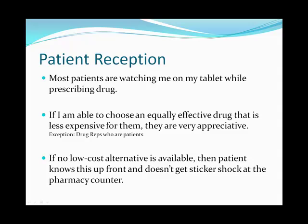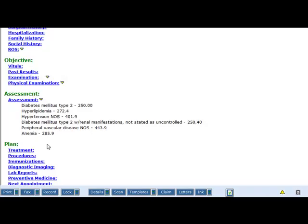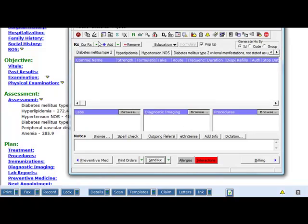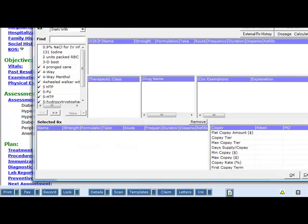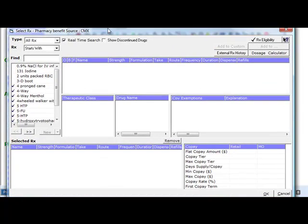Patients will watch me on my tablet while I'm prescribing the drug and appreciate it when I choose a low-cost drug. Here's the treatment screen. We'll add a medication.